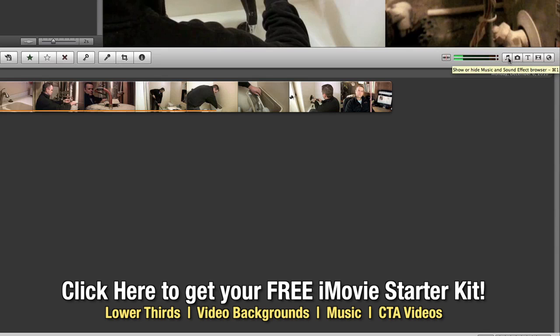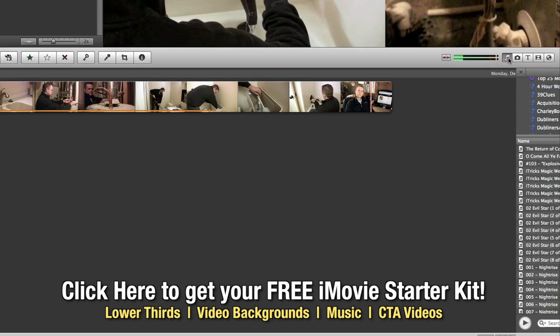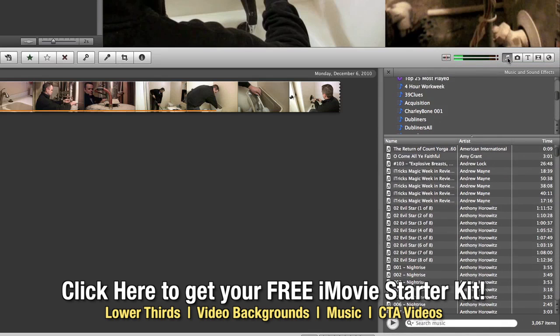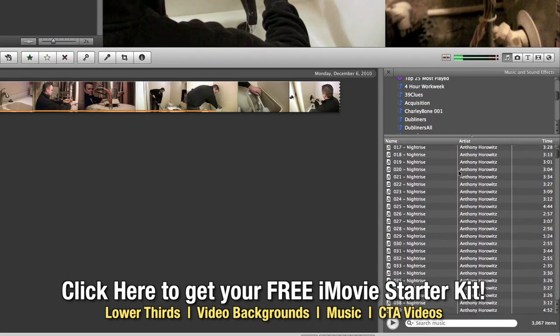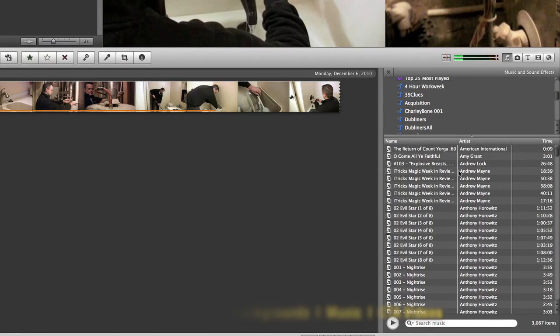Now let's start off by clicking the iTunes button and you'll notice when the window opens that you've got all of your iTunes library inside of iMovie.